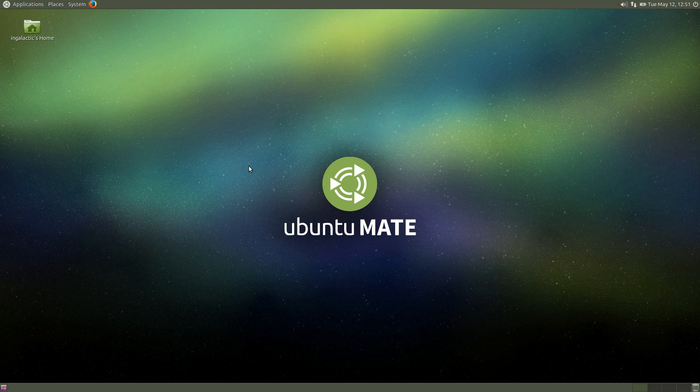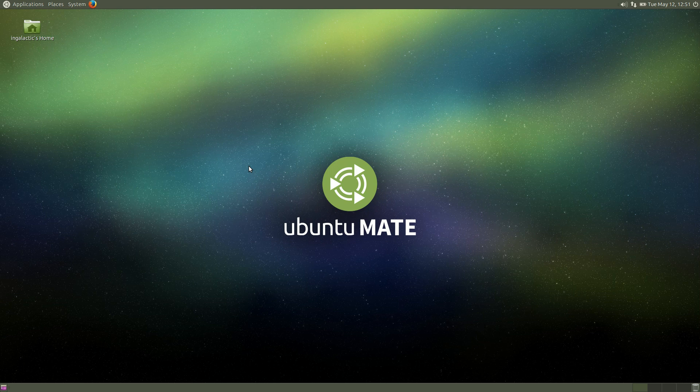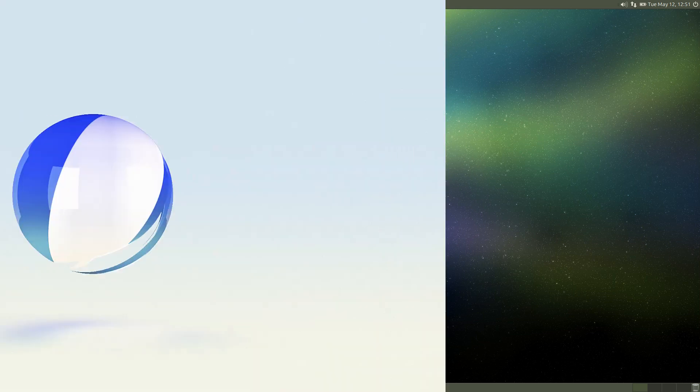What's going on internet? IiG here again today and today I'm very excited to be reviewing the Ubuntu MATE edition of Ubuntu 15.04.